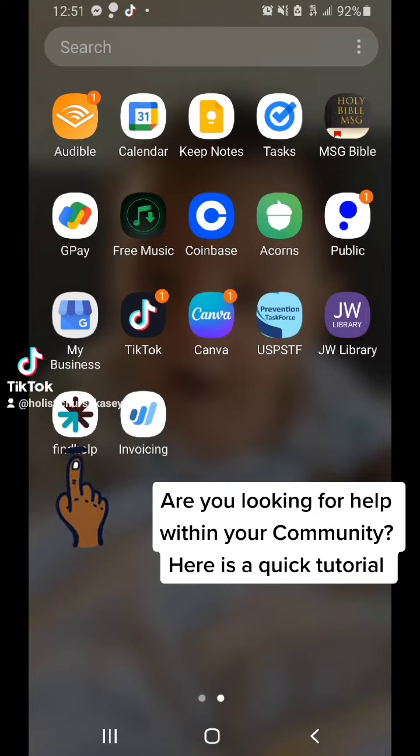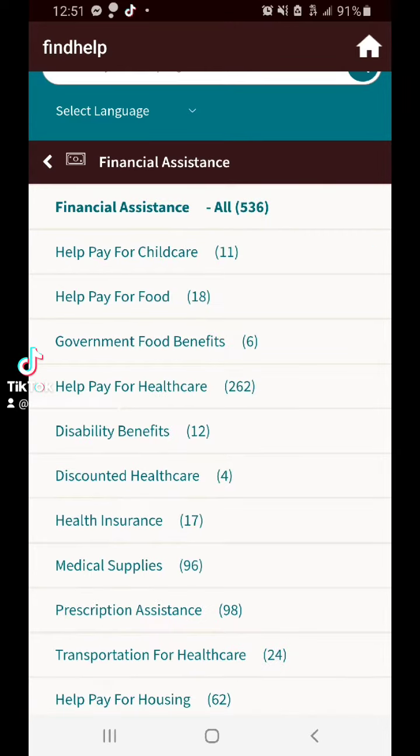When you hit search, you can find just about anything that you need — whether it's housing, health care, legal action, or whatever you need. Most times people need money, so we'll hit that and you actually see financial assistance.